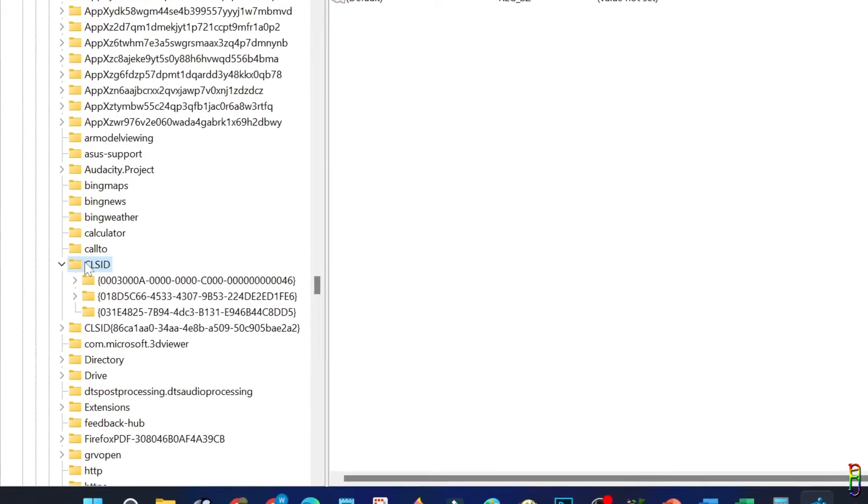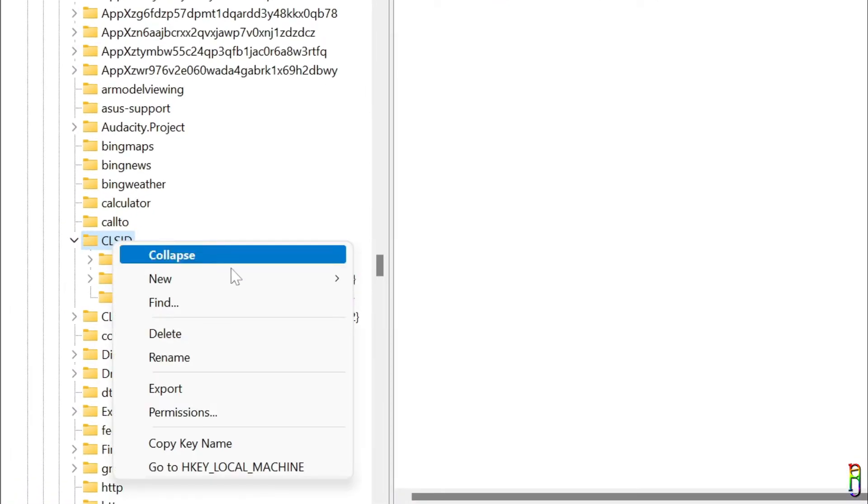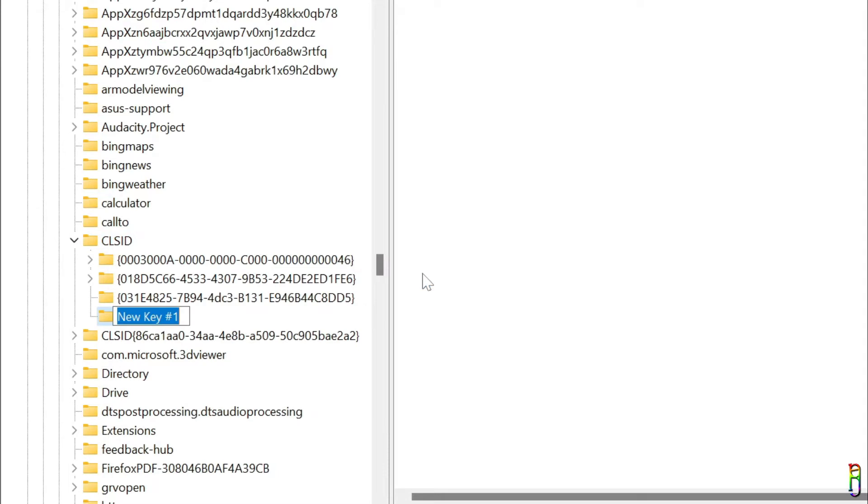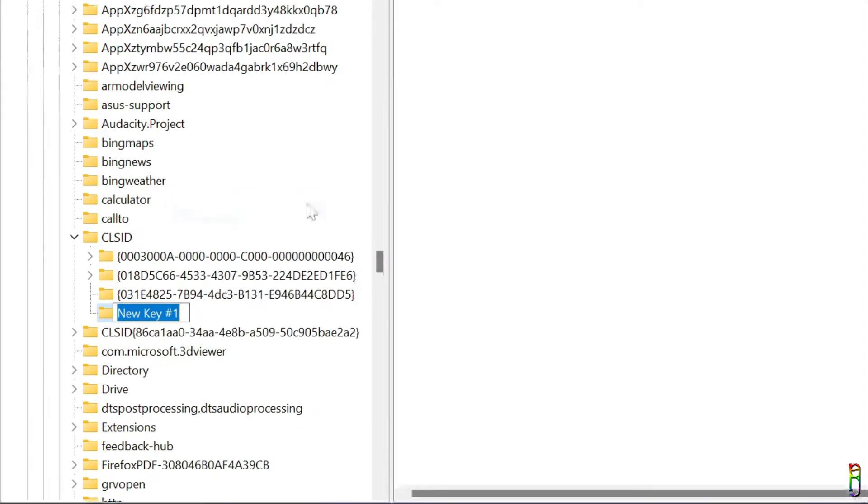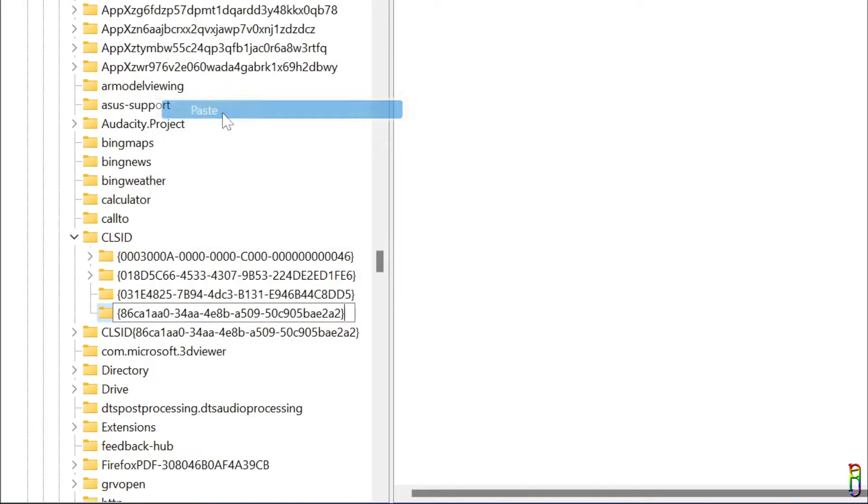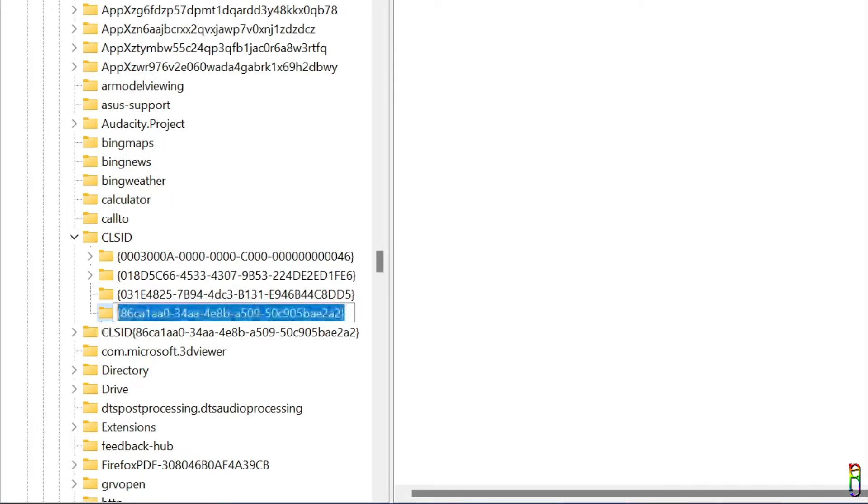Once you are here, right-click on the CLSID folder, then go to New, then click on Key. This will create a new child key with default name of New Key number one. We will need to rename that to a specific value which is already in my clipboard and I am now pasting here.